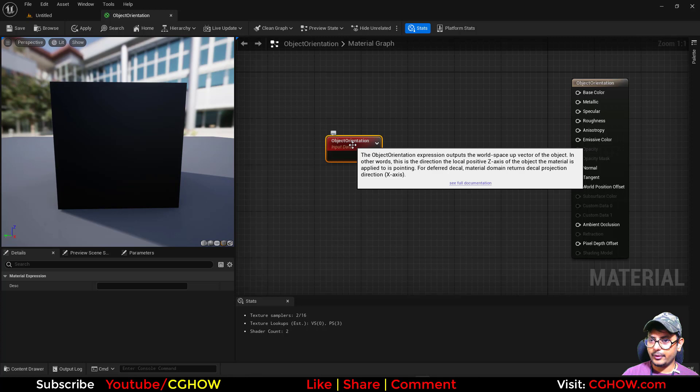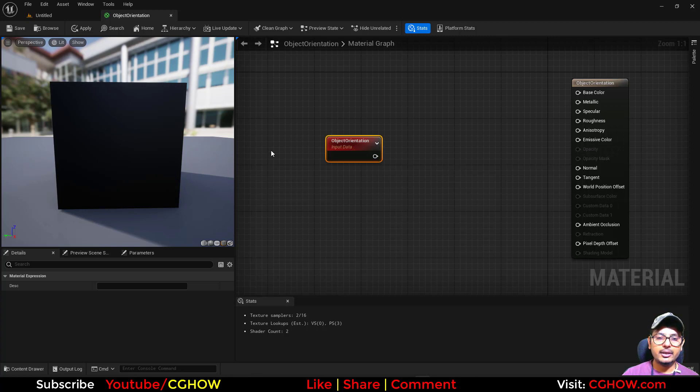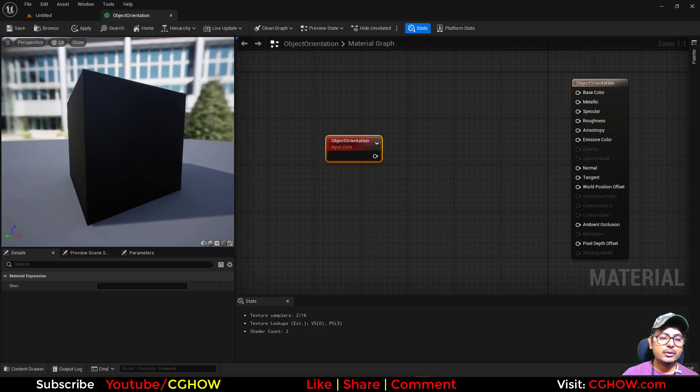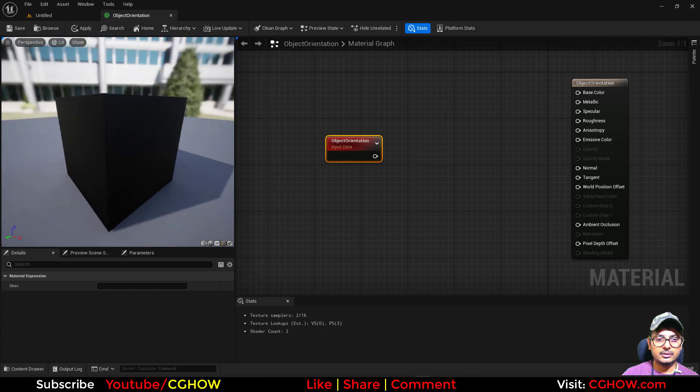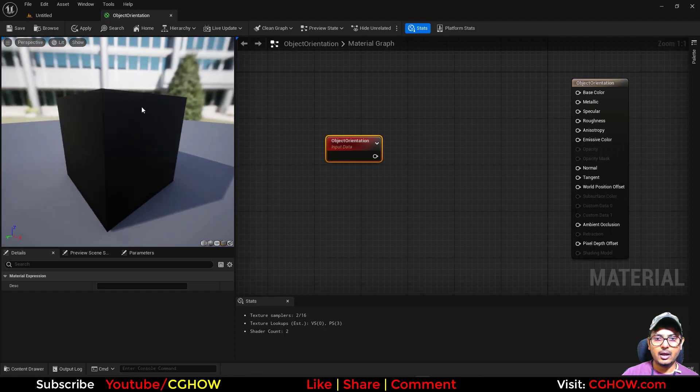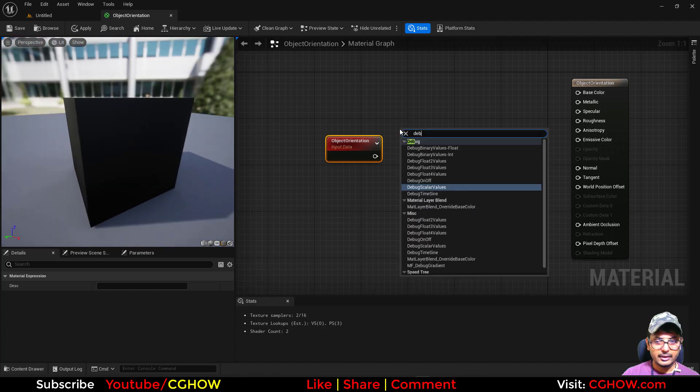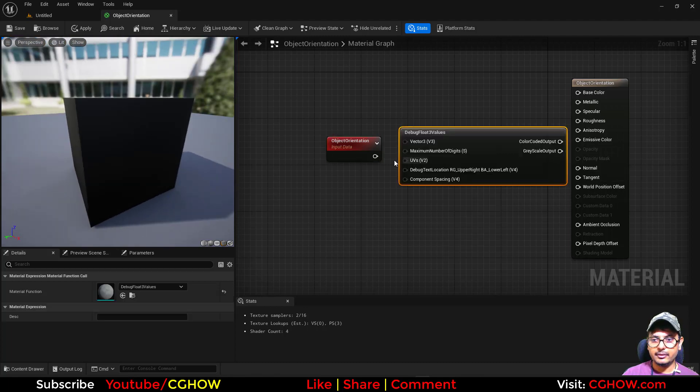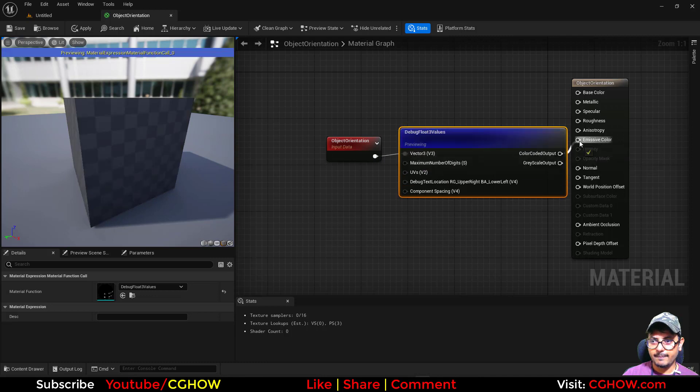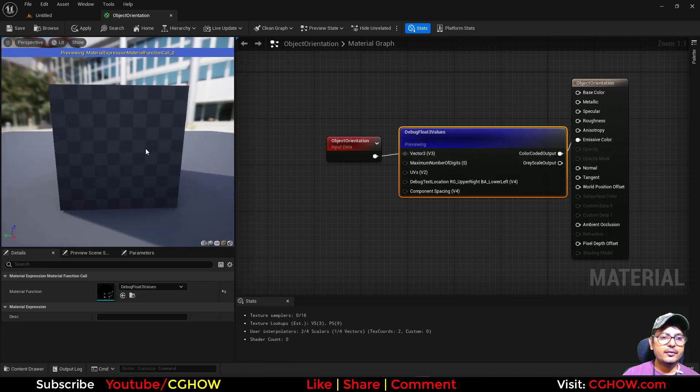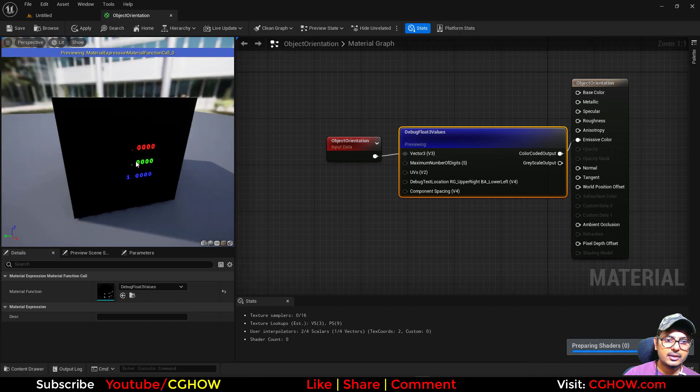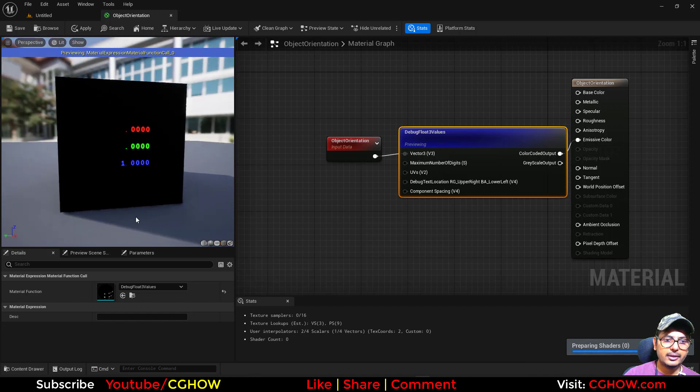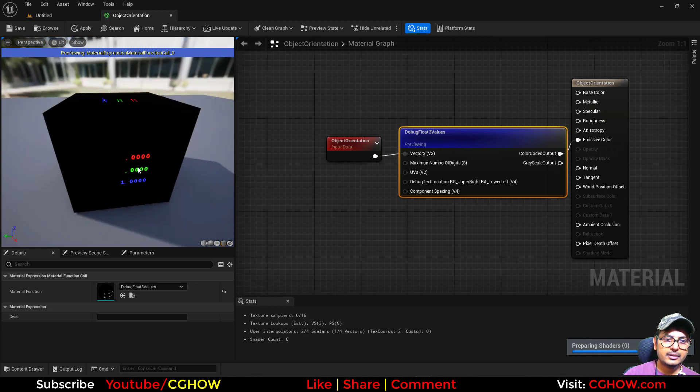For the vertical material domain, it returns decal projection direction. By default it gives you the positive Z direction pointing to the up direction. If I take the debug vector Float 3, because this is a 3-value output, we'll see it gives you the values of the rotation X, Y, and Z position.